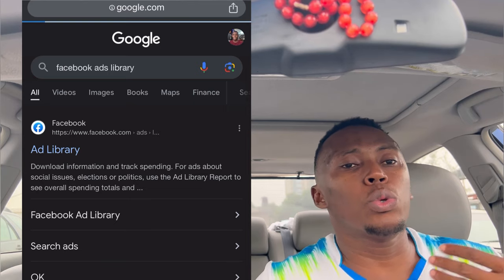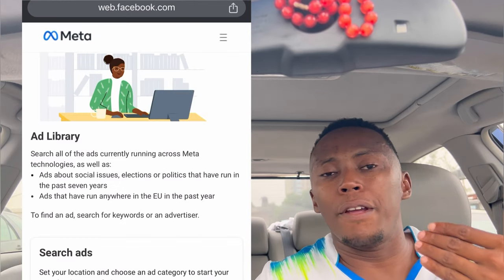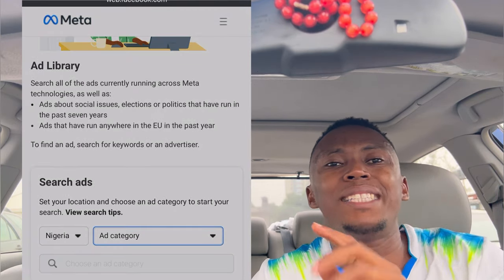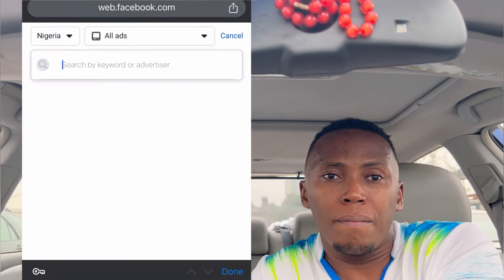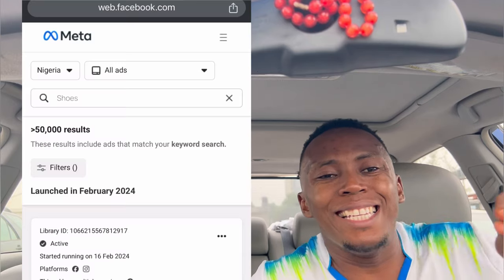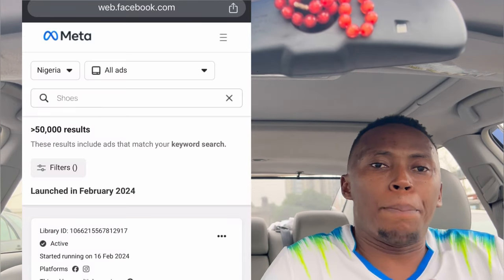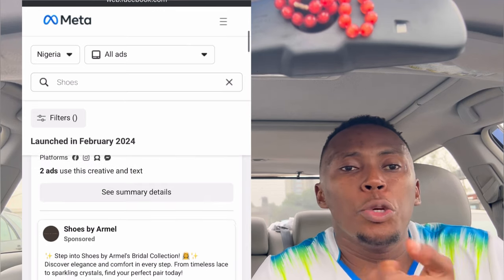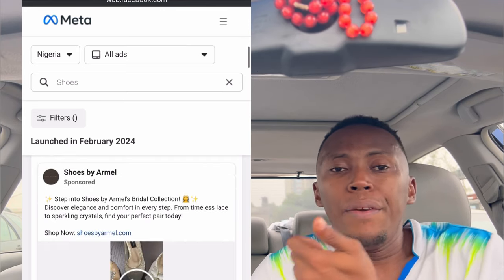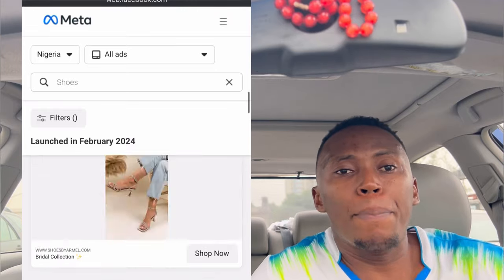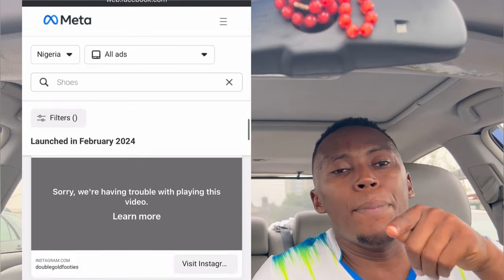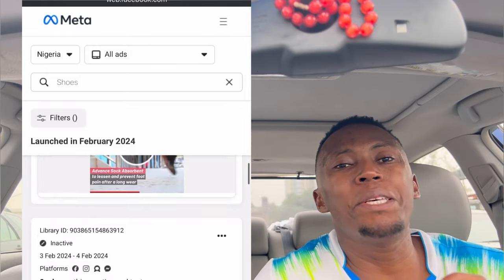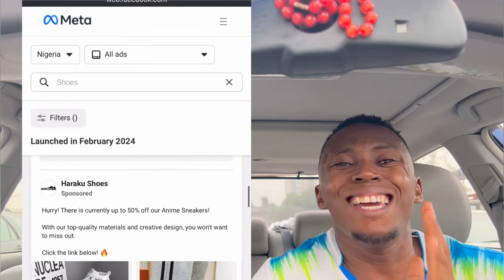For instance, if you're selling shoes, go to the Ads Library, select your country or the location you want to study, then select the 'All Ads' category. In the search bar, type in 'shoes.' If you sell cars, type in 'cars.' If you sell properties, type in 'properties.' Whatever you sell, type it in there, then scroll through. Research forms the foundation and basis of success in every endeavor.